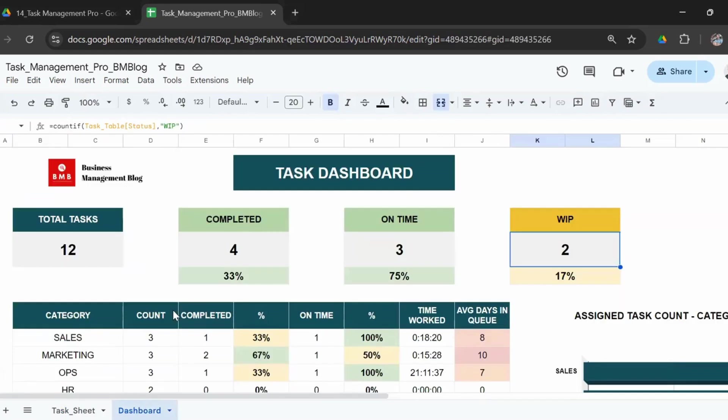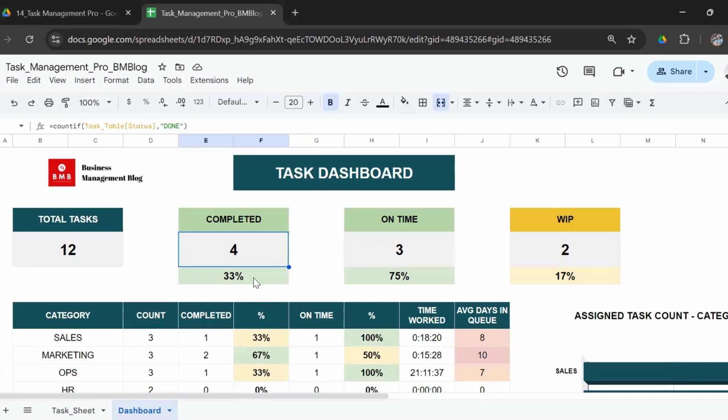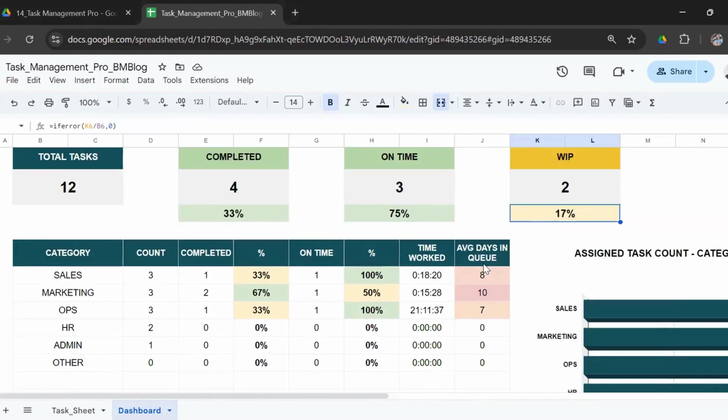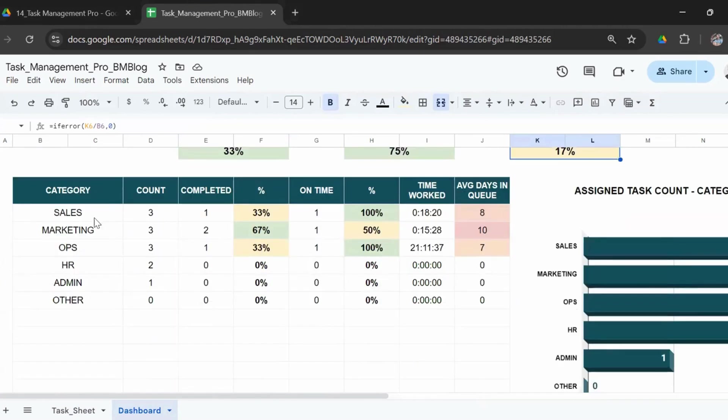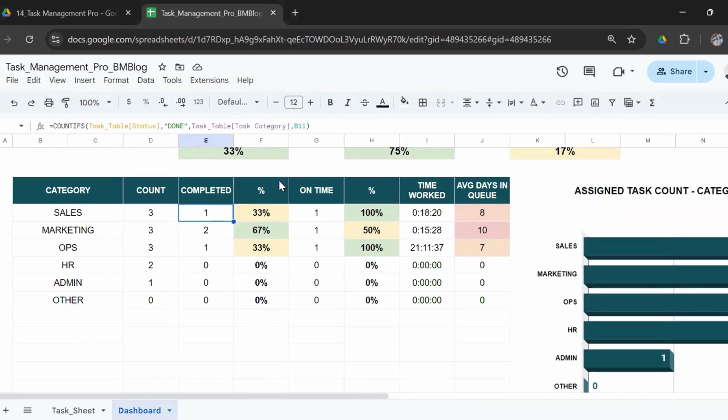One, two, three, four tasks are completed. Two are work in progress. So the last one will give you the entire counters. It says 33% of your tasks are completed, and out of the completed tasks, 75% were on time. 17% are work in progress.